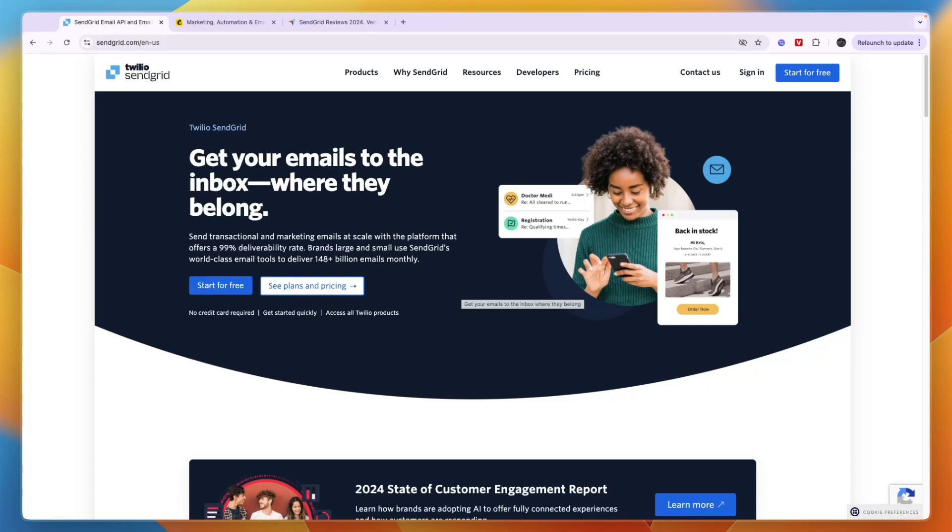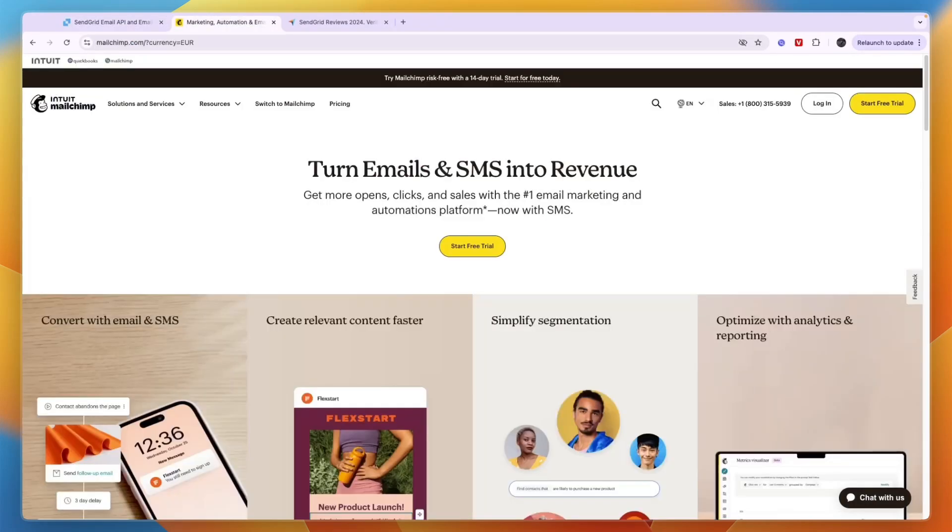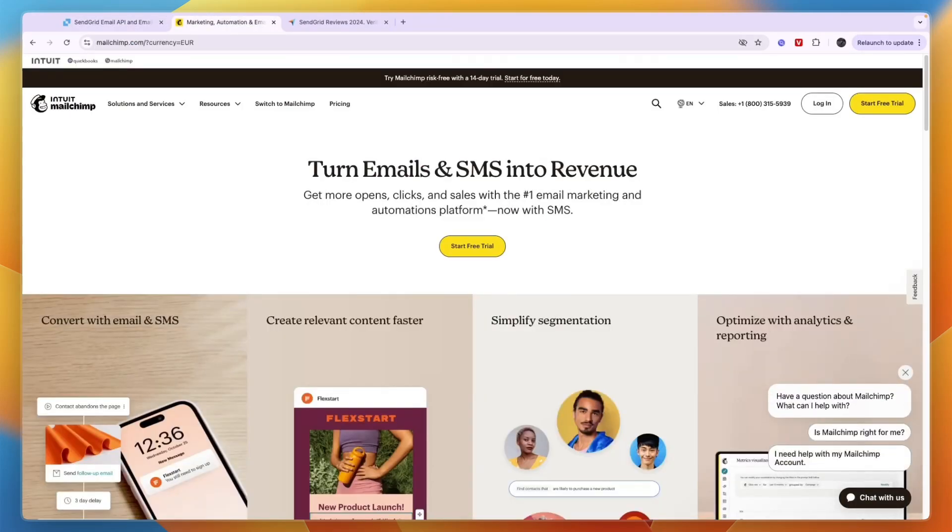In this video I will compare SendGrid versus Mailchimp and tell you which of these email marketing tools may be best for you and your needs. I'll go over what exactly they do, who they're for, and which one I prefer.